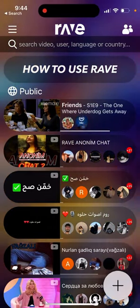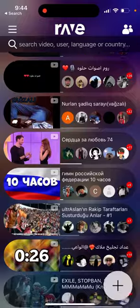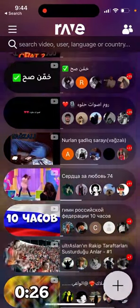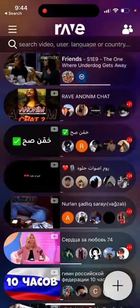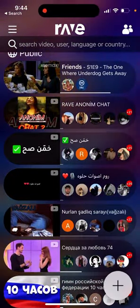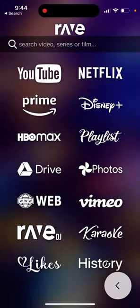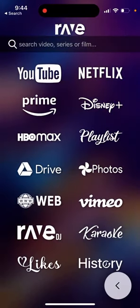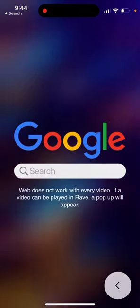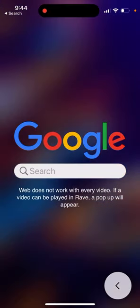Hey there, so here is Rave app and how to use Rave with the web browser. You can just tap plus and then here we have web, and then you can go here and search on Google.